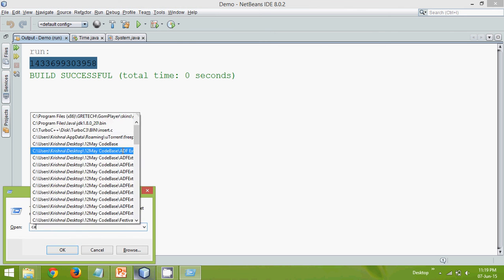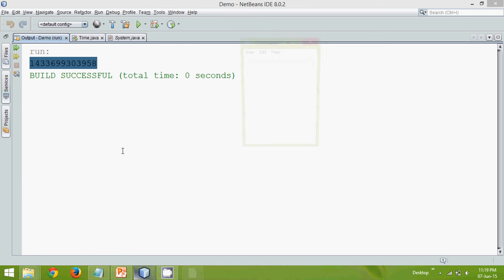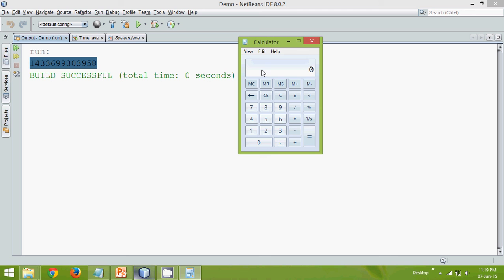So we will just open the calculator here. So we will say calc. And here let's place this value. So we have this big value right. Now to check the number of seconds spent here we can divide by thousands. So these are the number of seconds. So these are the number of seconds which has spent from that time.